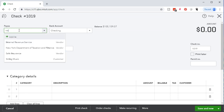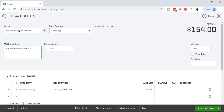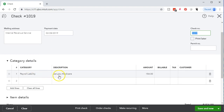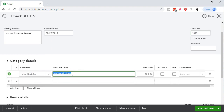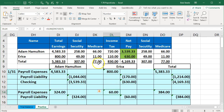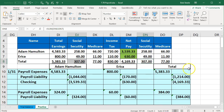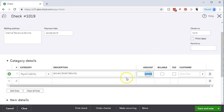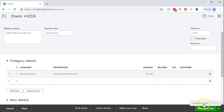So the social security amount is $614, combining both employee and employer portions. We go back and enter $614, then save and close. Those are our three checks — one for federal income tax ($830), one for Medicare ($154), and one for social security ($614) — and we save and close.